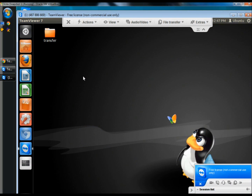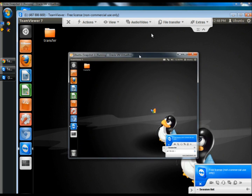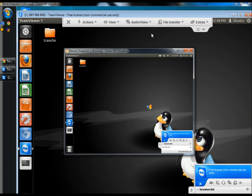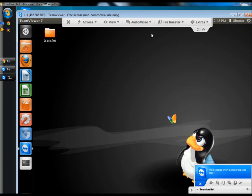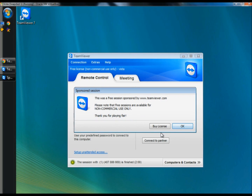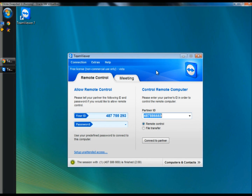I can make configuration changes, run some diagnostics, or whatever needs to be done. Here's the actual Ubuntu machine. If you wanted to close the connection to your partner, you just simply exit out of TeamViewer and then click OK, and then you can exit out of this too.